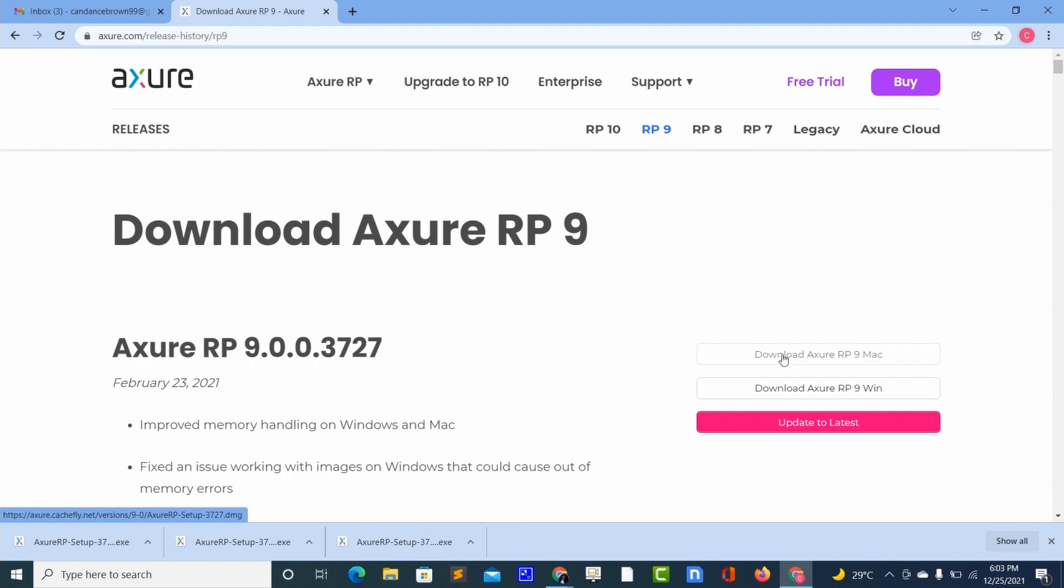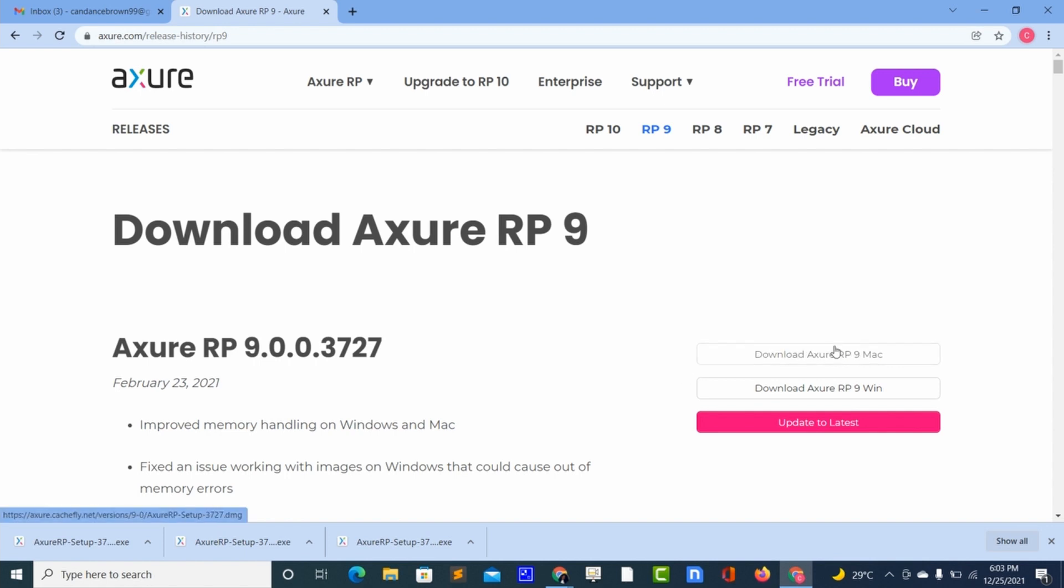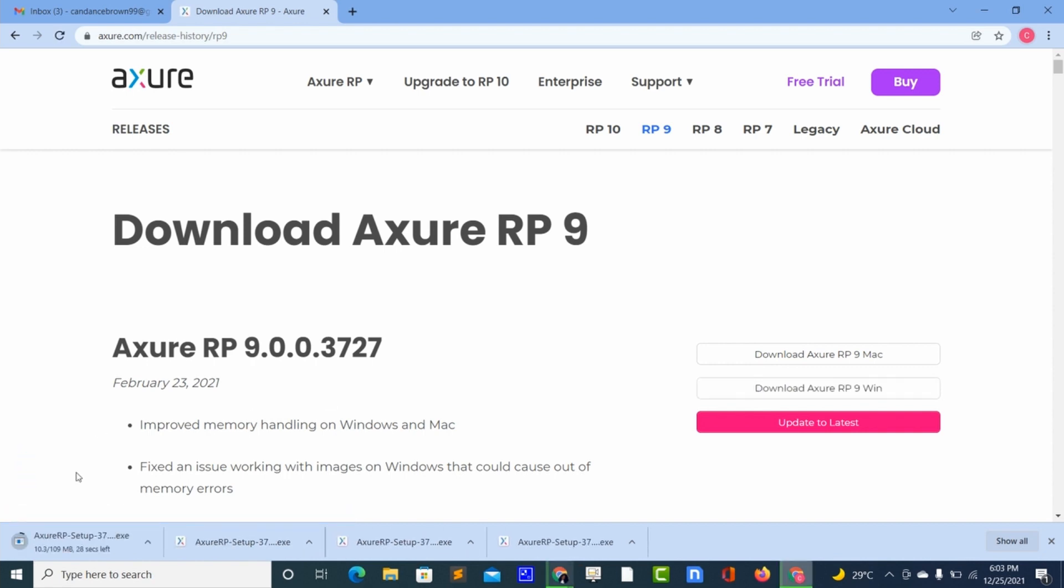For those that are using Mac you can choose Mac and then follow the process, the steps to download. So I'll choose Windows and then we have to wait for a while so that it can download.